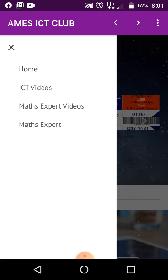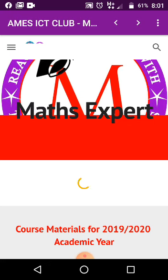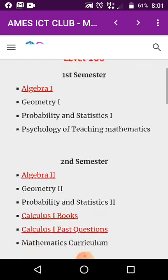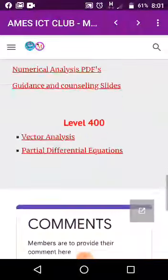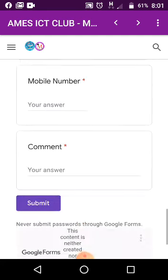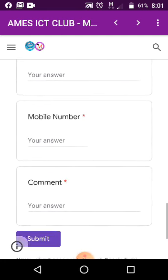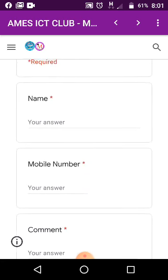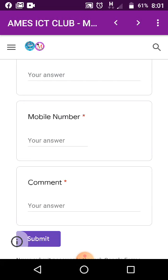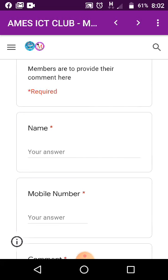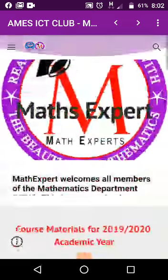If you go to Math Expert, you can see all the courses the department offers with their PDFs, past questions, and other materials. If you click on any of them, it will download a PDF that stores on your phone and you can read it with any PDF reader. There's also a comment section — give us a comment, your number, and submit, so we can upgrade the app according to your feedback. Thank you.